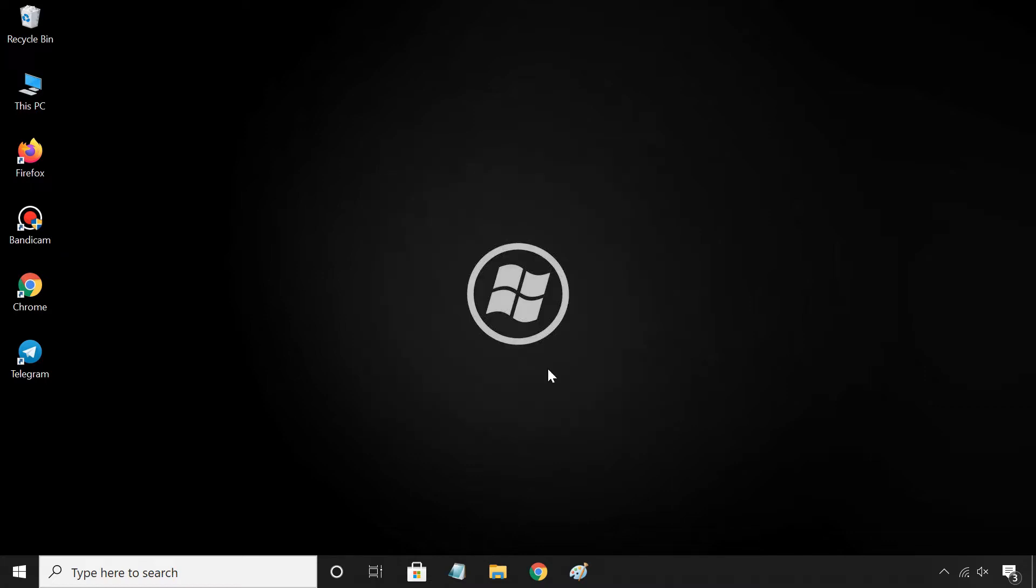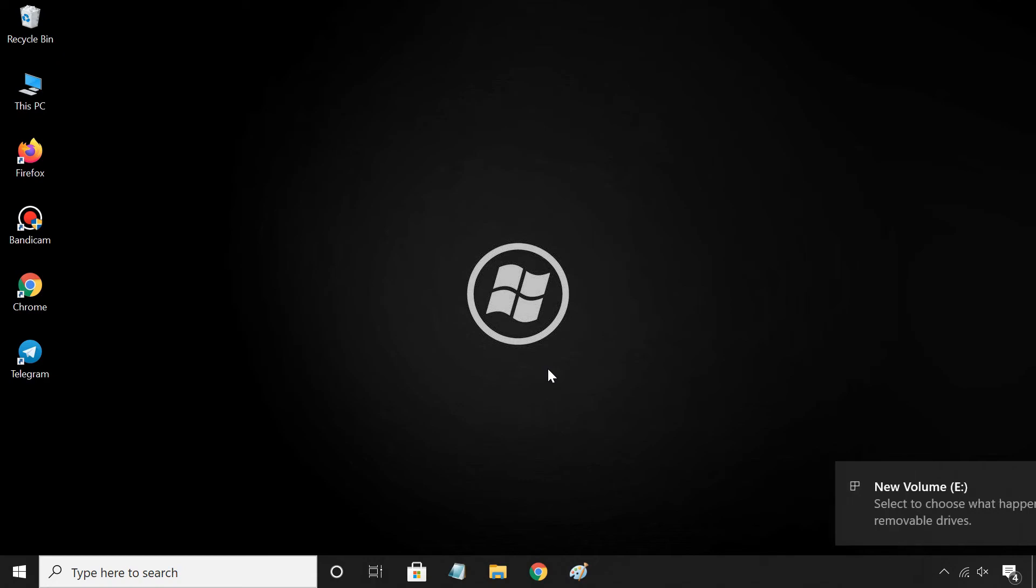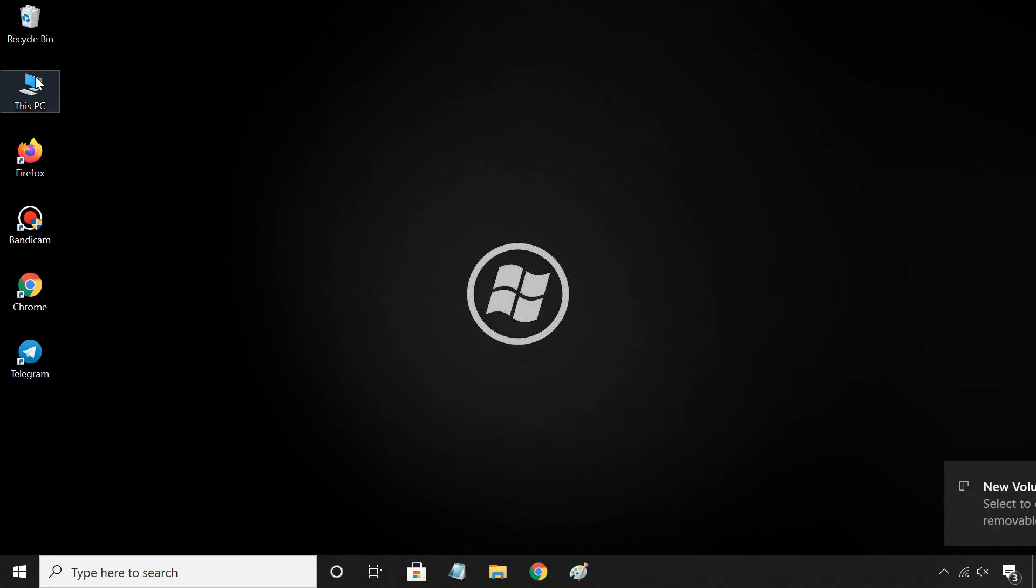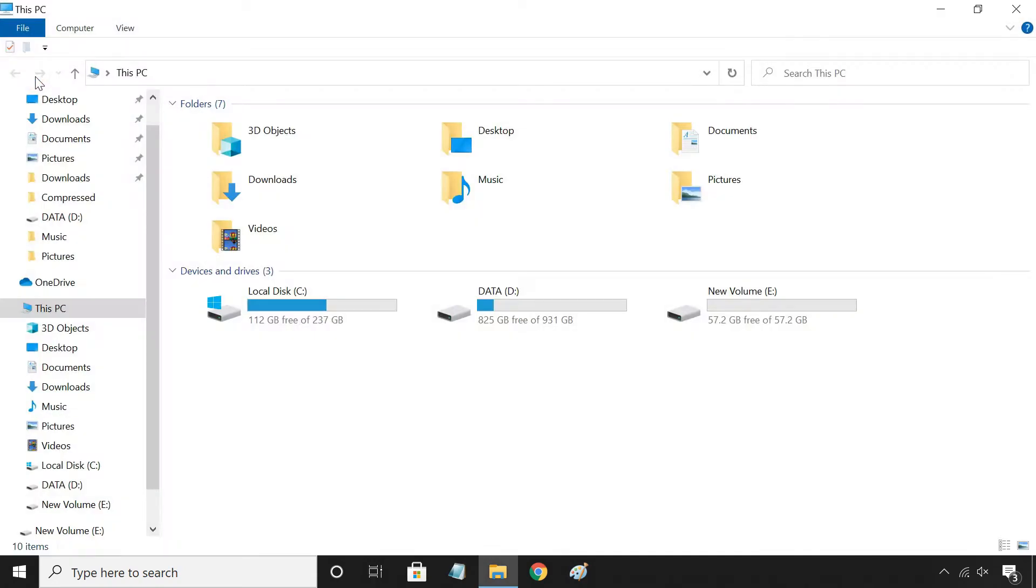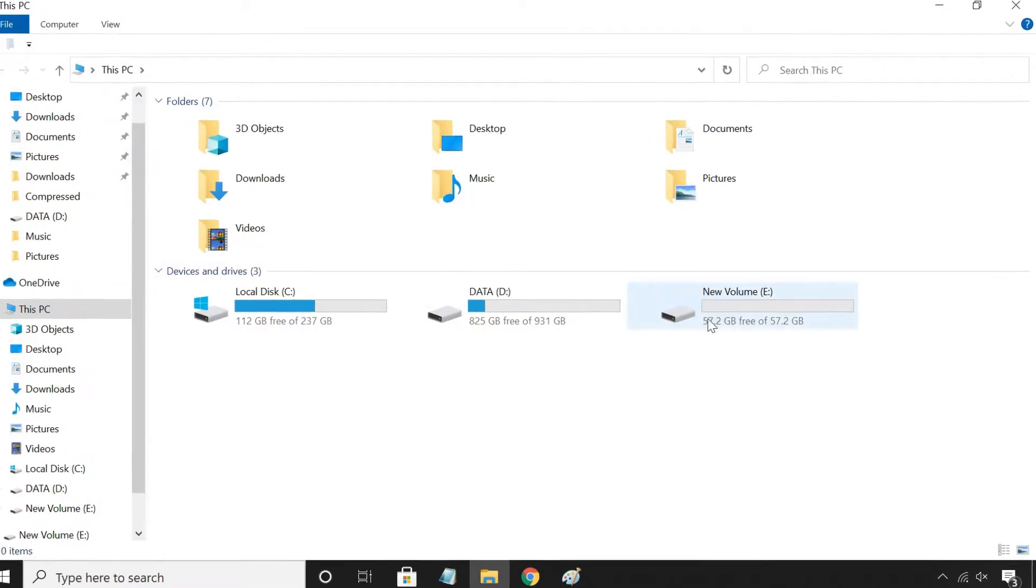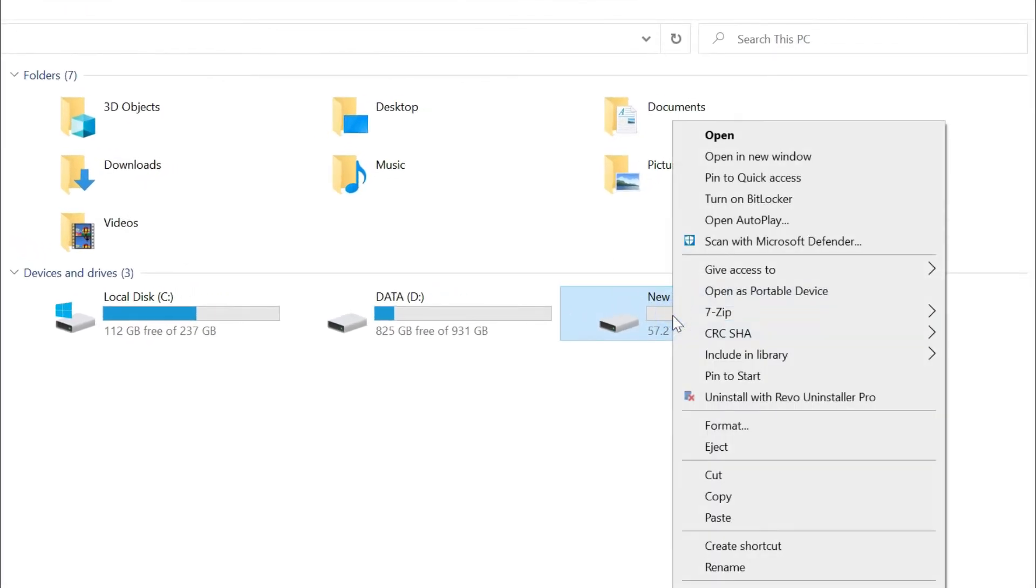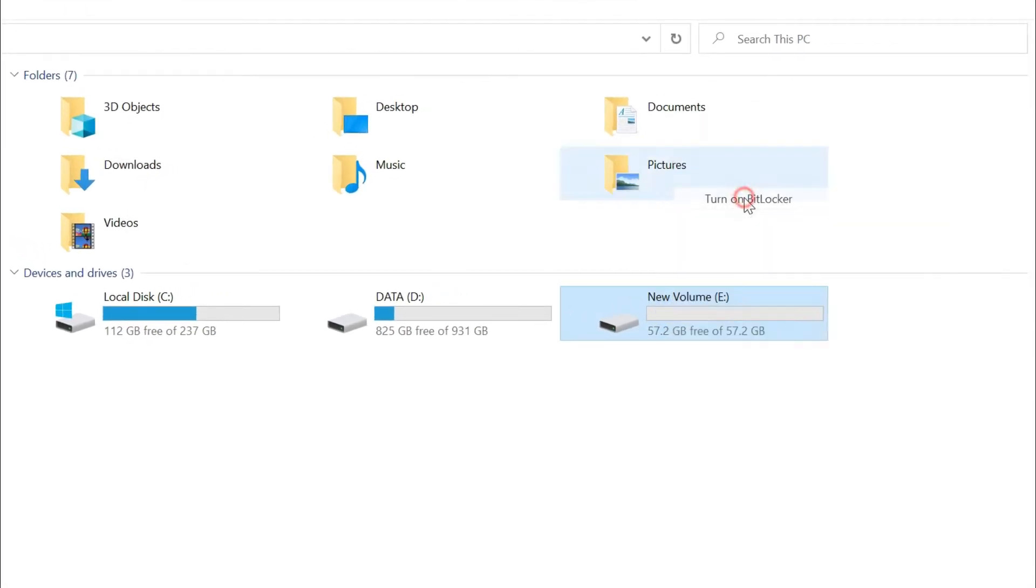First of all, insert your USB pen drive into your computer. Now, open File Explorer. Right-click on the USB drive letter, select Turn on BitLocker.